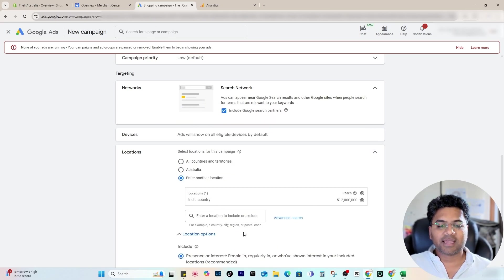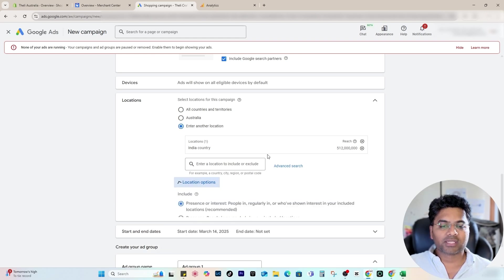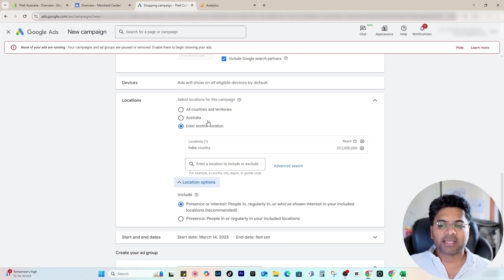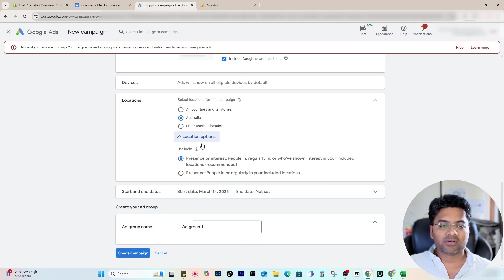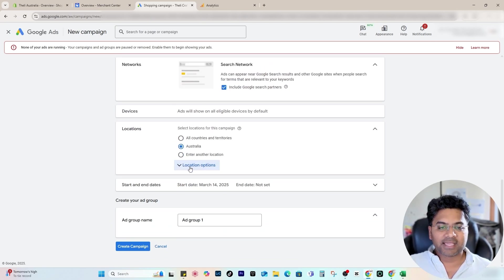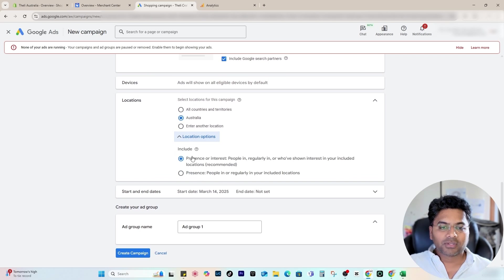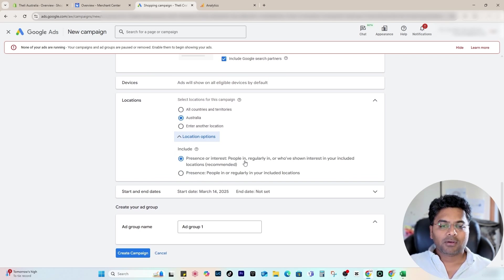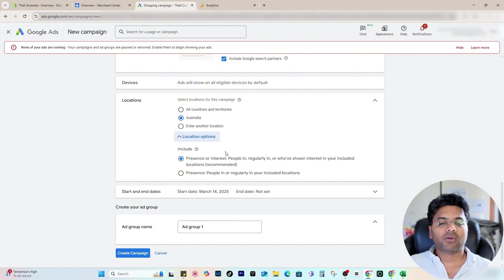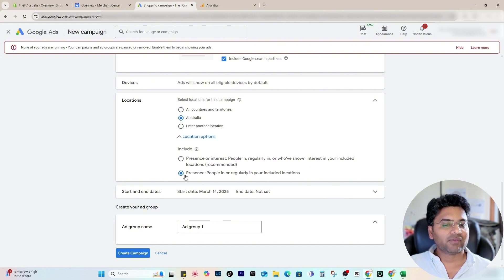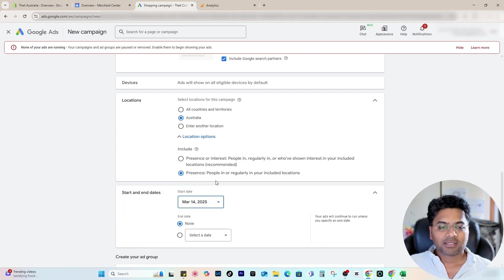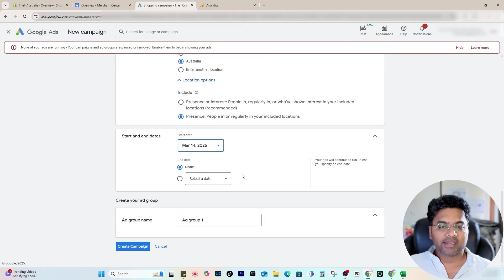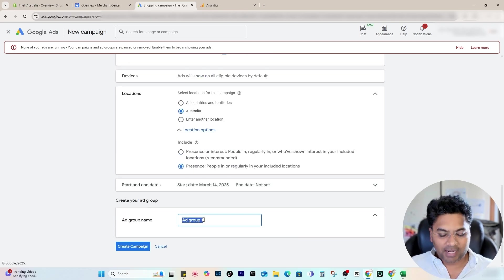If you're focusing on a target audience in India, then you select that. Make sure you select or expand this Location Option as well. In my case, I need to focus on only Australia, not other countries. Once I expand this Location Option here, I will find two different options. This option includes people in or interested in, people regularly in, or who've shown interest in your included location. I would not recommend that—I'll always recommend Presence. Once you select that, you select your end date if you want to, but I will keep it running as is, and then I give a name to my ad group: All Items. Then create campaign.